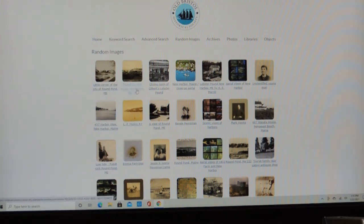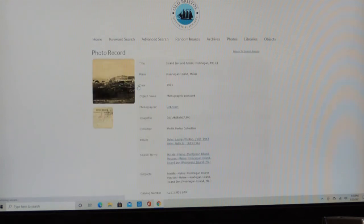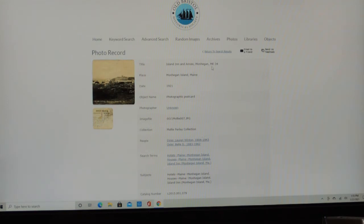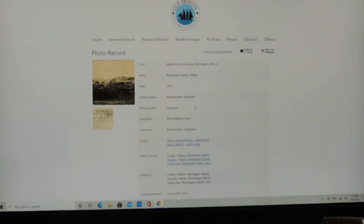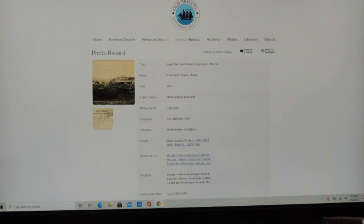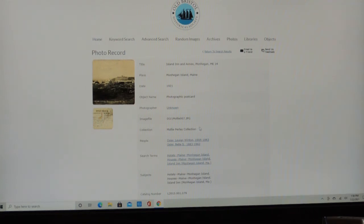There's the Island Inn and Annex, Monhegan. So there you have the title of the image. We have the place where it was taken, the date it was taken, what type of object that we had scanned to get the image, photographic postcard. And then we have the collection, who donated the collection or loaned us the collection. We memorialize these collections by the name of the property, donor or loaner.